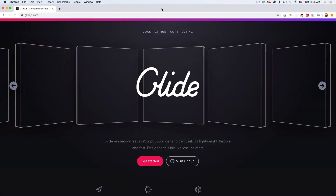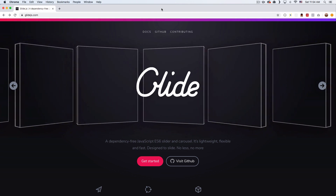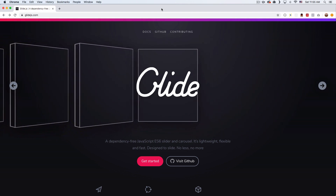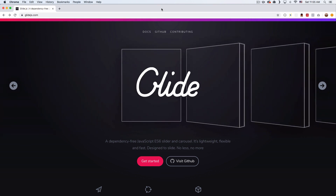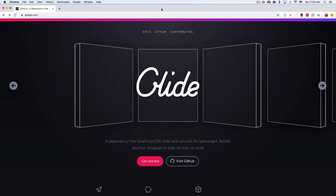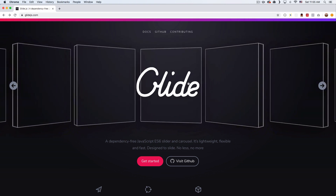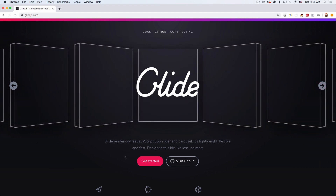My name is Jay and in this video I want to show you how you can create a cool slider very quickly using Glide. Glide is a very tiny JavaScript library that you can use to create sliders or carousels. I'm going to show you the difference between them later. You can see how cool this is.